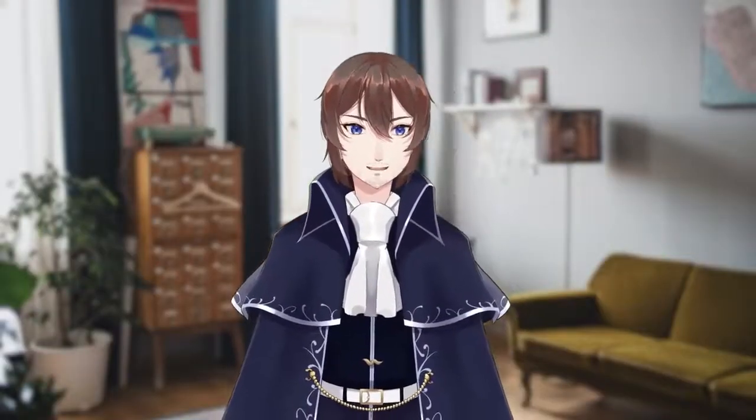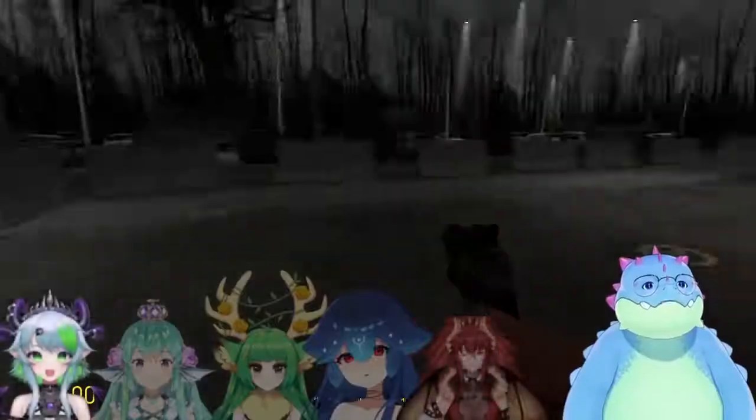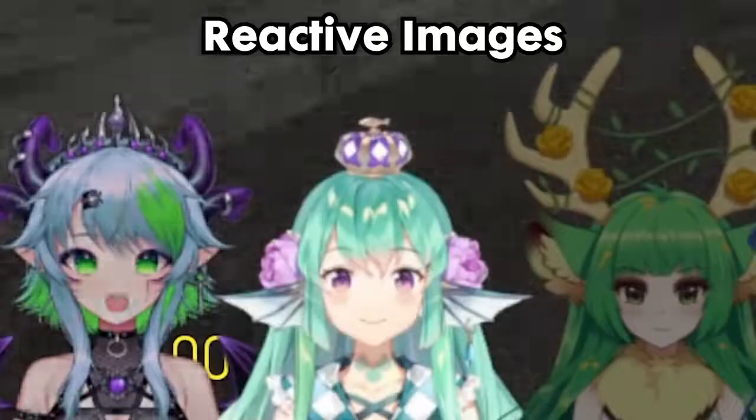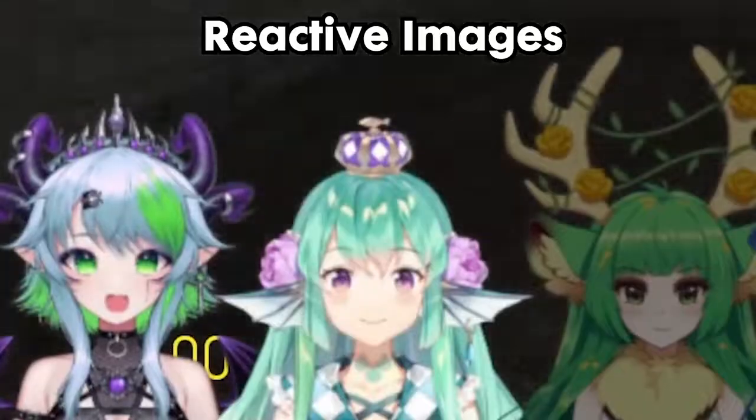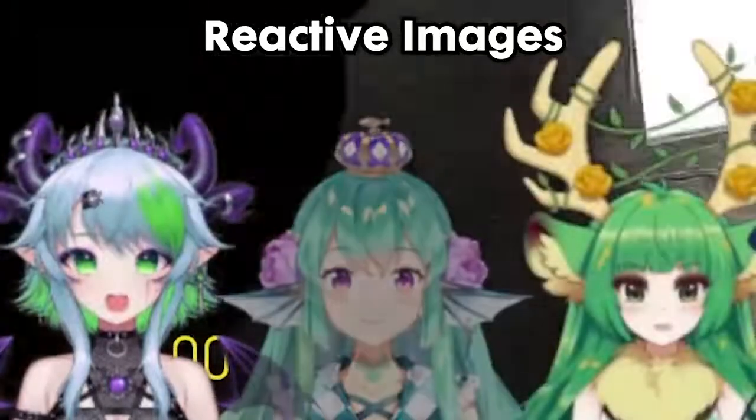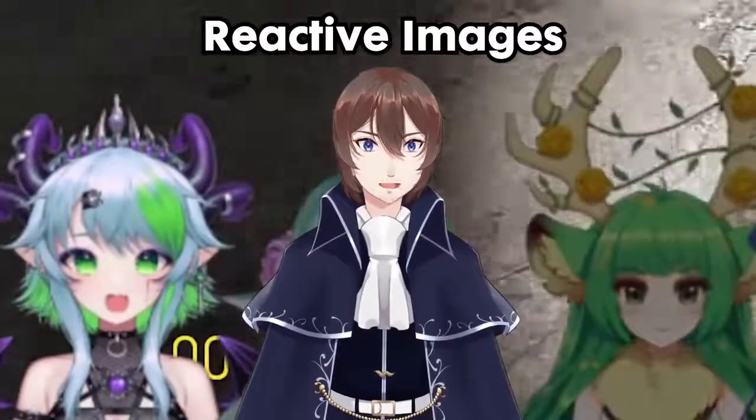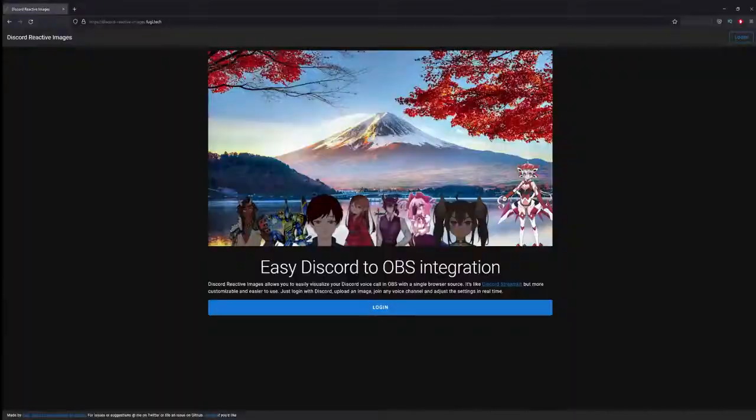Chances are, if you've been watching streamers, you've seen this. Today, I'll teach you how in one minute.